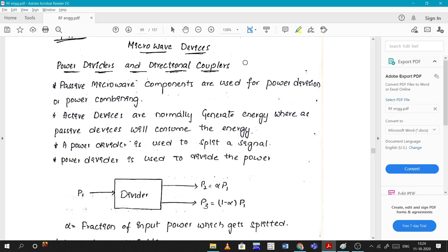Passive microwave components are used for power division or power combining. Active devices normally generate energy whereas a passive device will consume energy. A power divider is used to split a signal. When an input power P1 is sent to a power divider, it divides the power by a factor alpha: one port gets alpha×P1 and the other gets (1−alpha)×P1, where alpha is in the range of 0 to 1.